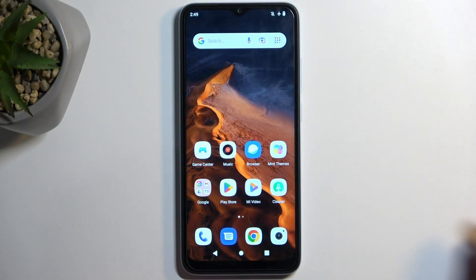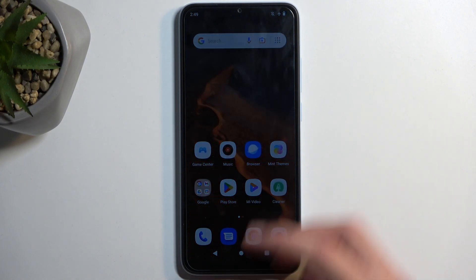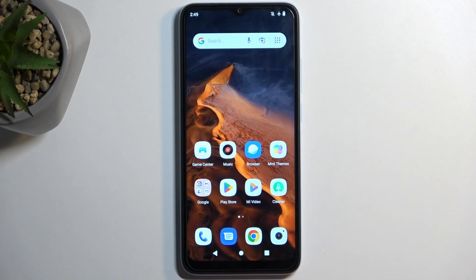To get started, you want to open up content that you wish to capture. I'll be using the home screen as an example for this, so it's already open on my device and visible. Just make sure that the content you want to capture is actually visible on your display.